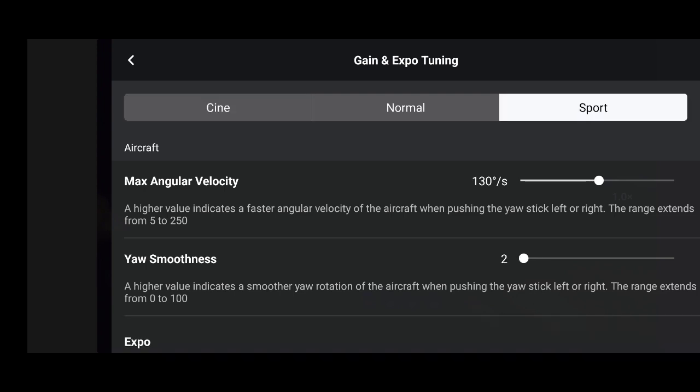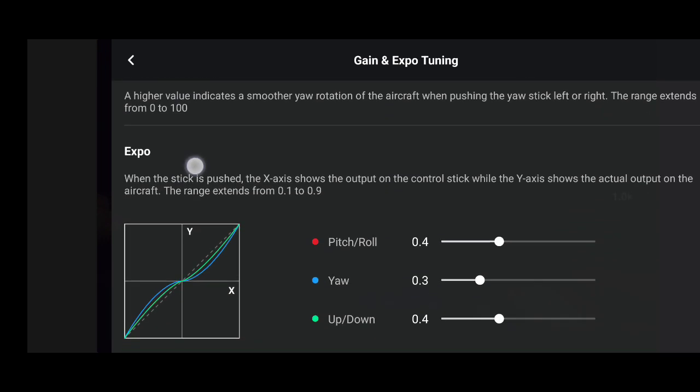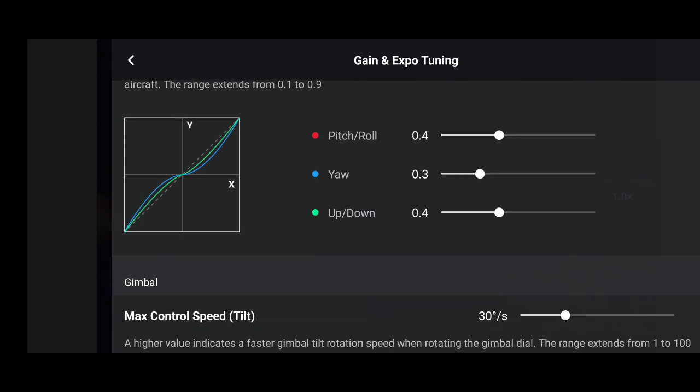Sport mode: max angular velocity is 130 degrees per second — that's quite a lot. Smoothness is 2. I don't usually use sport much, mainly to get home or somewhere quickly. Expo pitch and roll is 0.4, yaw is 0.3, up and down is 0.4 — same as the other modes.